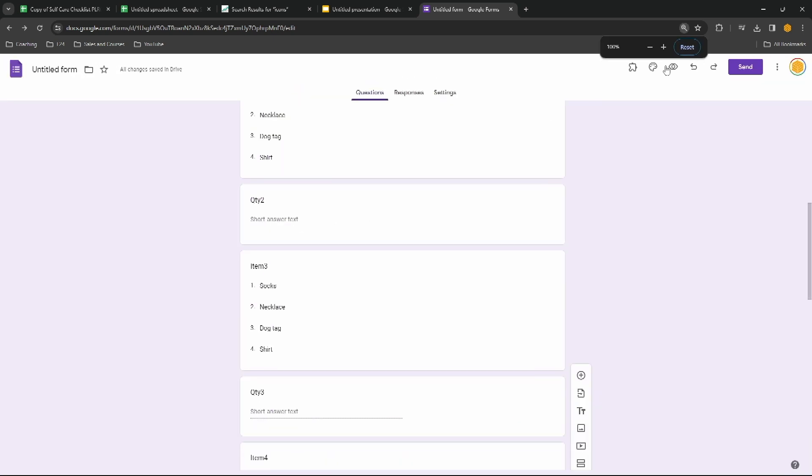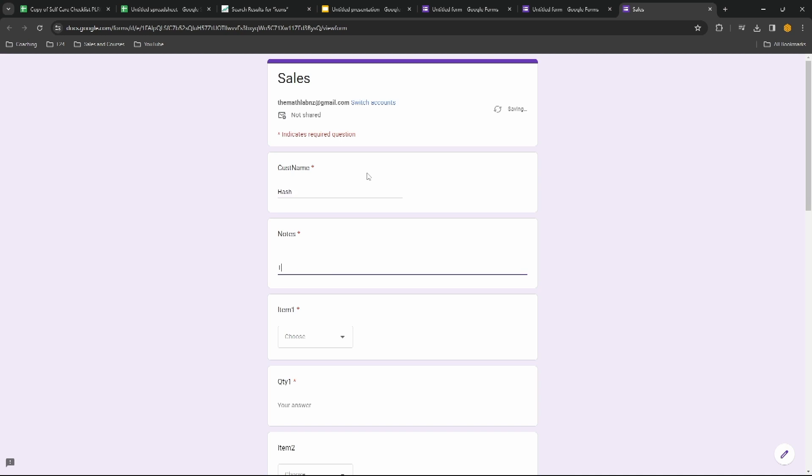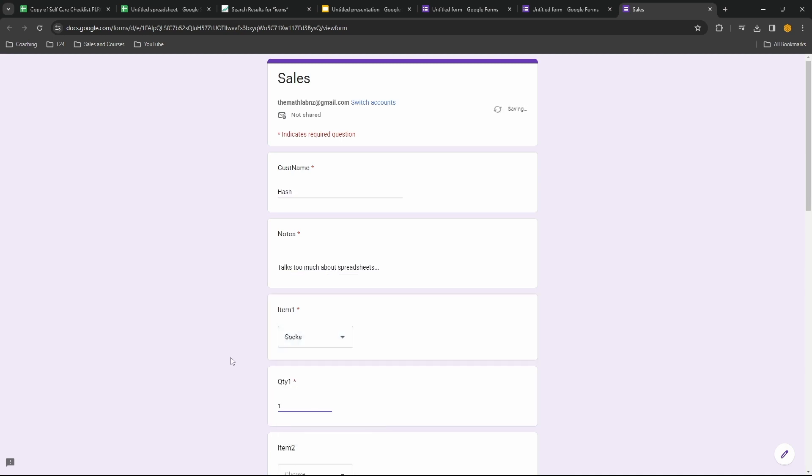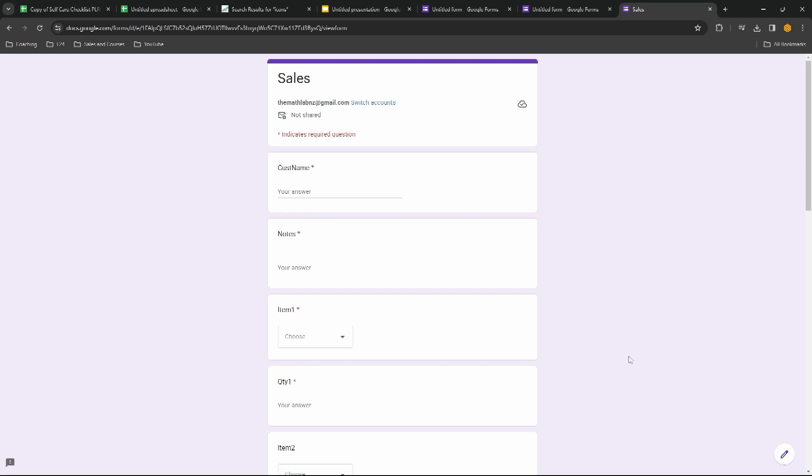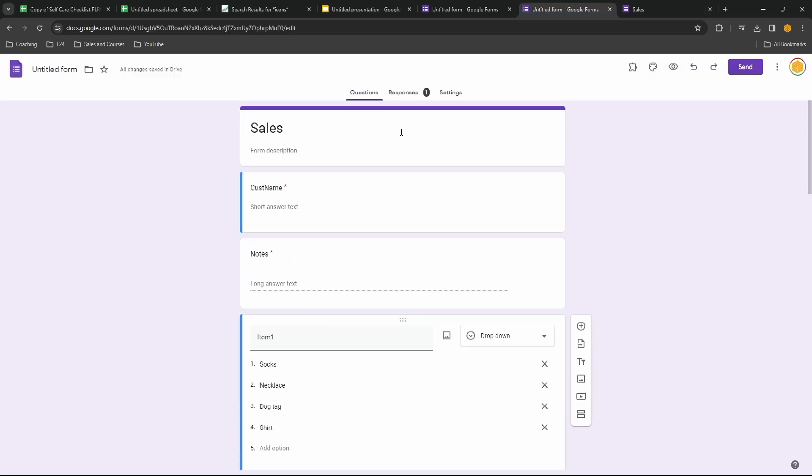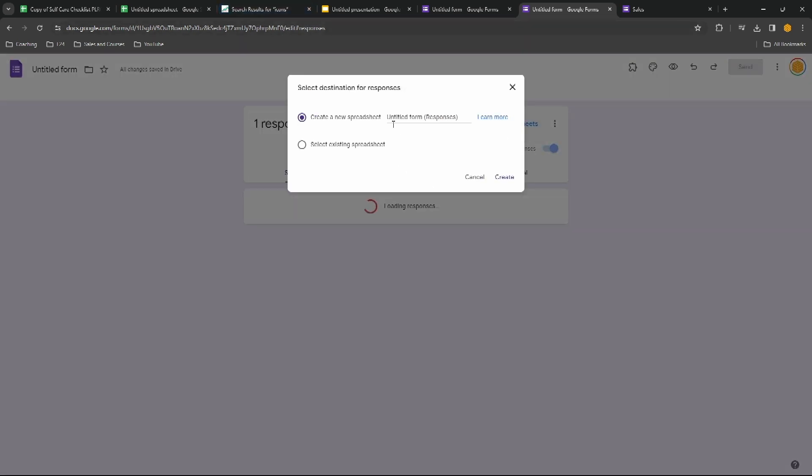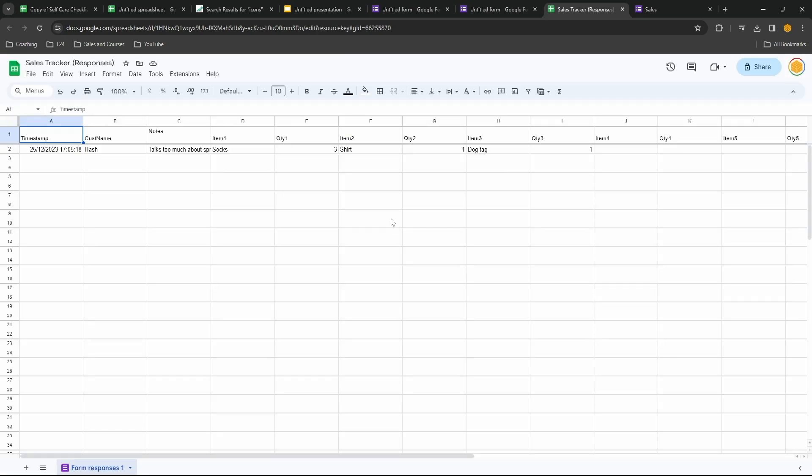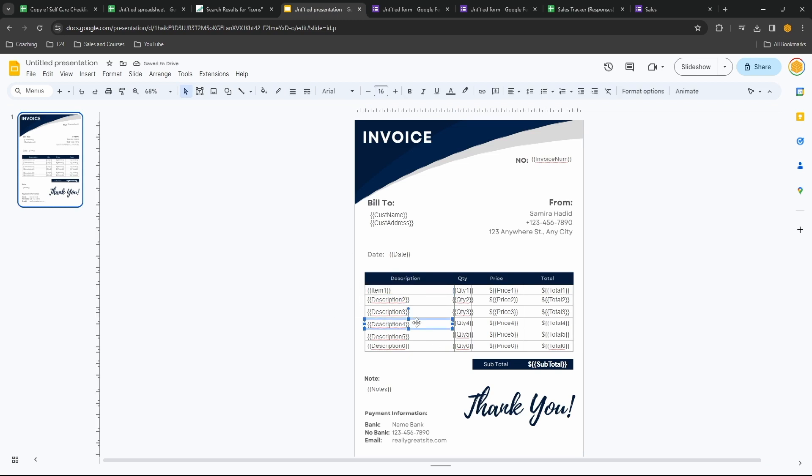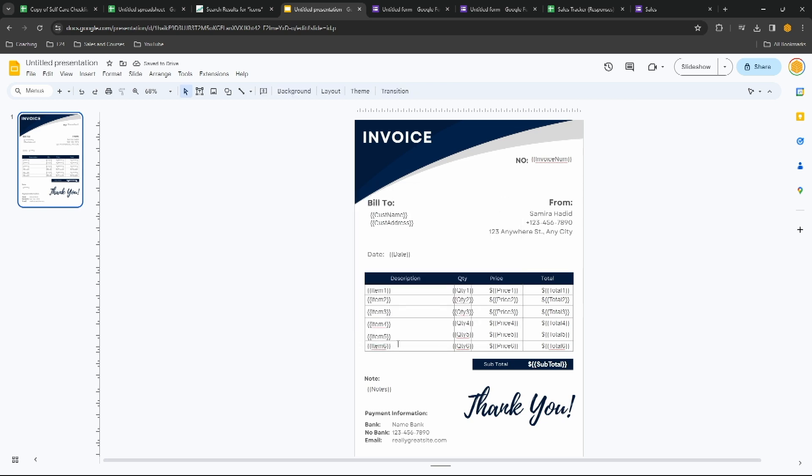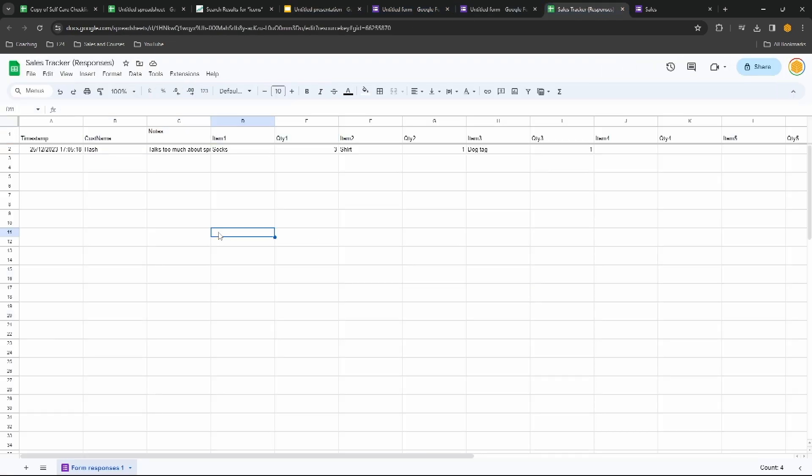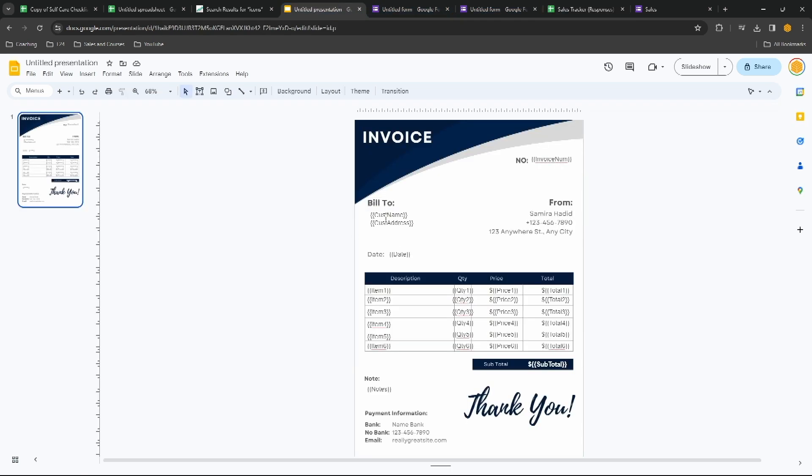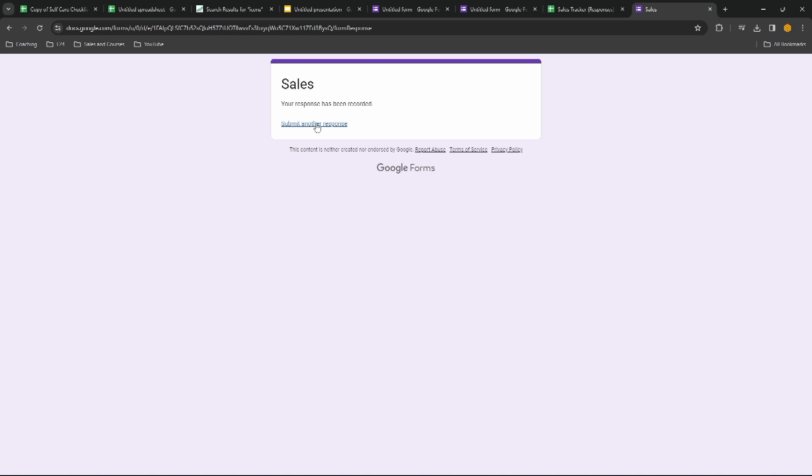And then when we click on this eyeball here we get the customer name, any notes, item one, quantity one, item two, quantity two and so on. Click on submit and then you can go straight into submitting another response. Now back here we can see that we've got one response here. We'll click link to sheets and we haven't created a spreadsheet for this, so let's call this sales tracker. Click on create and now we have a sales tracker.